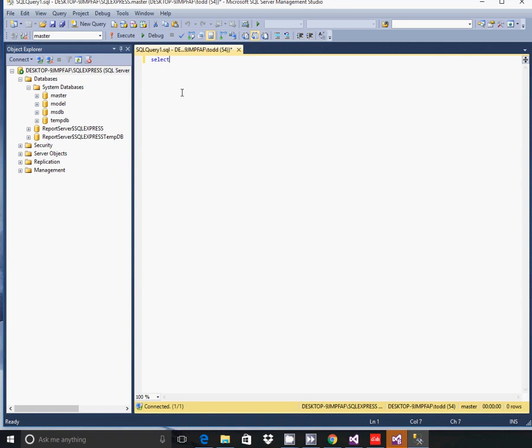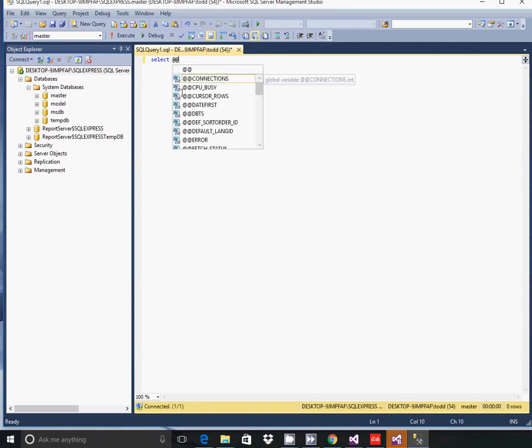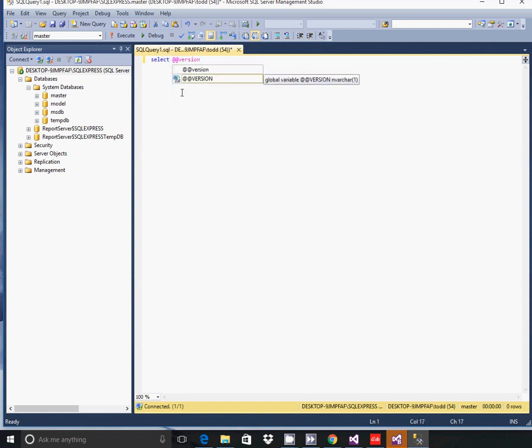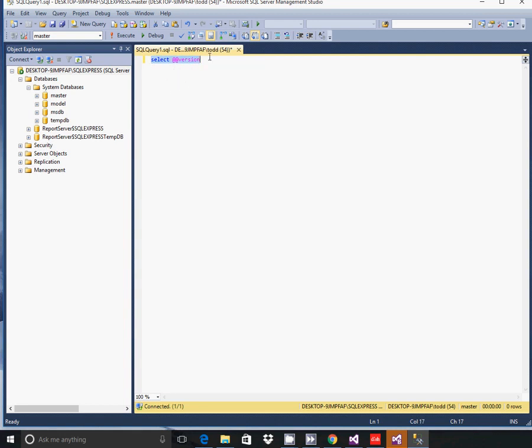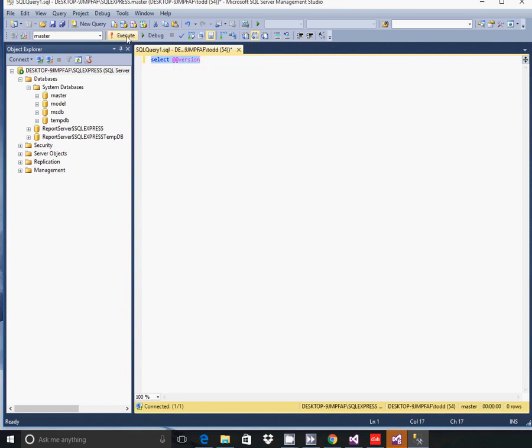And you can just do a simple little query to verify what version you are running by just typing in Select at at Version. Highlight that and click Execute.